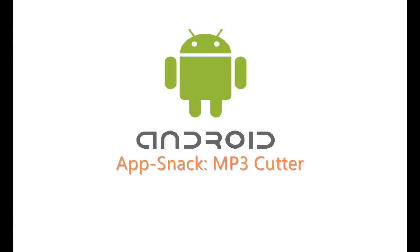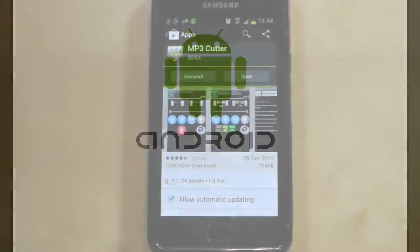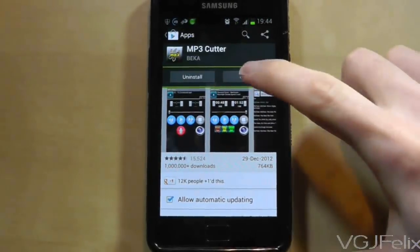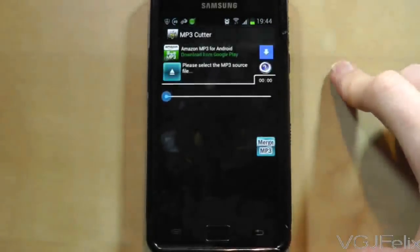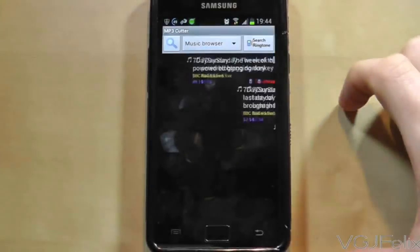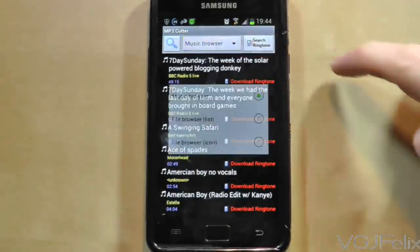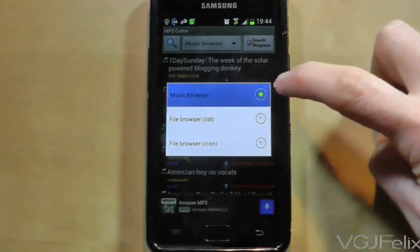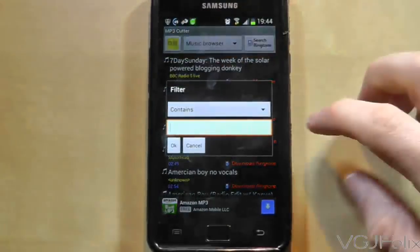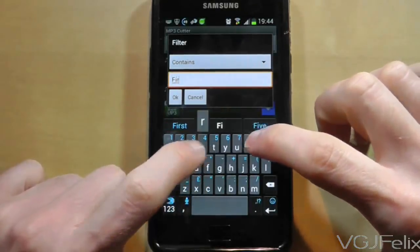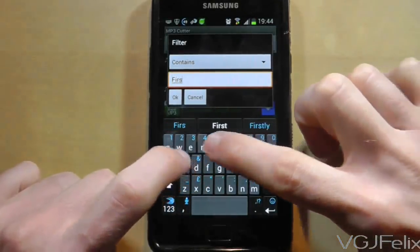MP3 Cutter does exactly what it suggests, quickly and efficiently, and it can be the perfect app for cutting those catchy chorus melodies and turning them into ringtones. Choose an MP3 from those stored on the device. You can find your track through a variety of means, including a word search facility that can pick out exactly which tune you want to use.